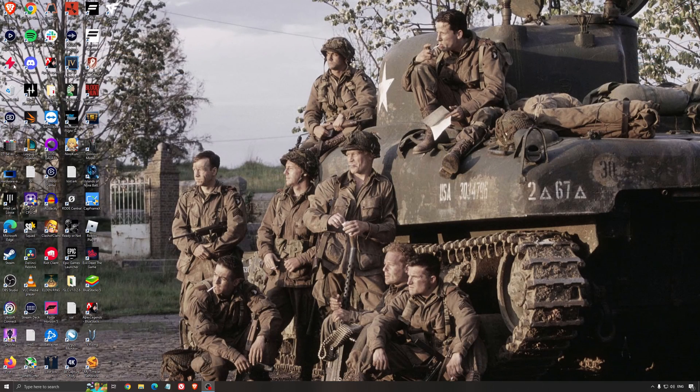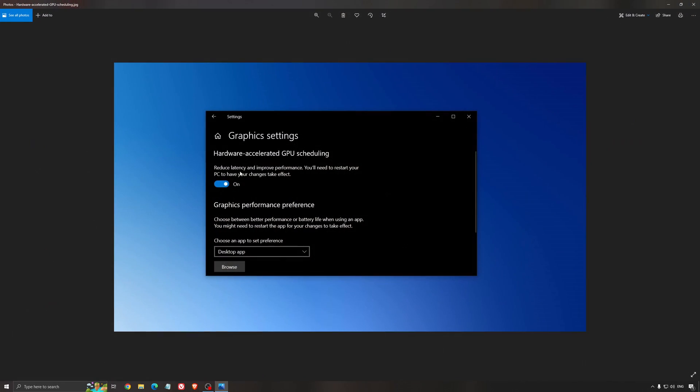Another thing I recommend is hardware accelerated GPU scheduling. Make sure you're searching for graphic settings. You'll need an Nvidia card, 1000 series or more recent. It really helps with bottlenecks. If you have a 1050, 1050 Ti, 1060, even the 2060, you can expect a nice 2% to 5% boost. You can also expect less stuttering when using that, so I really recommend it.